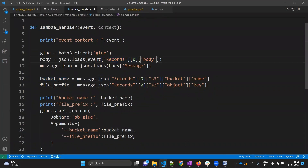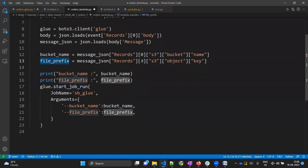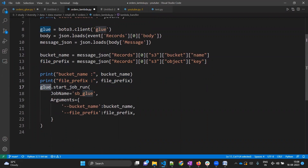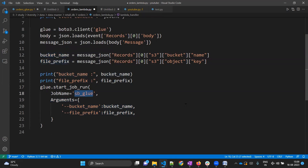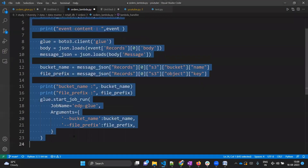From records, from body, inside that body we are fetching message, inside message we are fetching the S3 bucket name and S3 object key. Once we have the bucket name and file prefix, the Lambda is ready to trigger our Glue job. Using the Glue client created in line eight, we will use the start_job_run function which takes two arguments: job name and arguments. These arguments are the bucket name and file prefix we evaluated. Our job name is edp-glue.